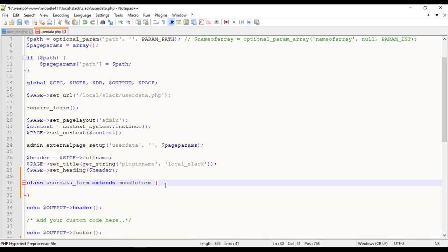You can save the code under Classes Directory, or you can save the code outside the Classes Directory, so that Moodle will automatically load the class when required.